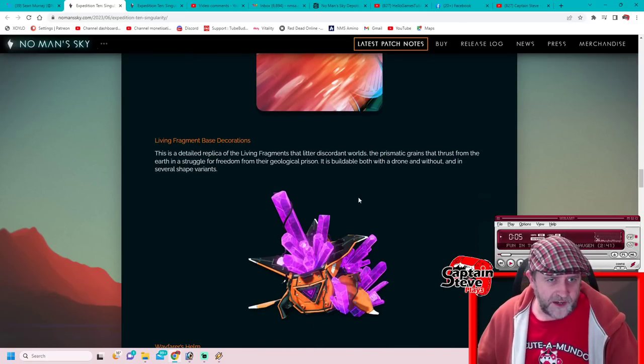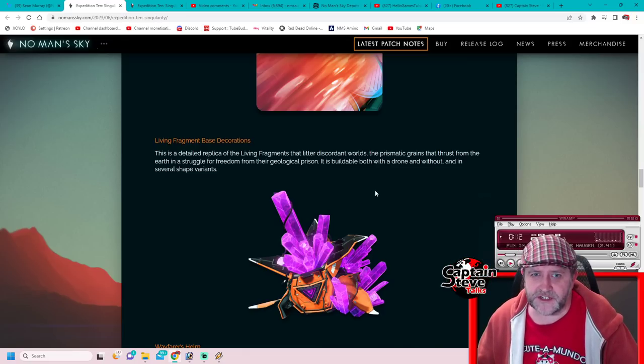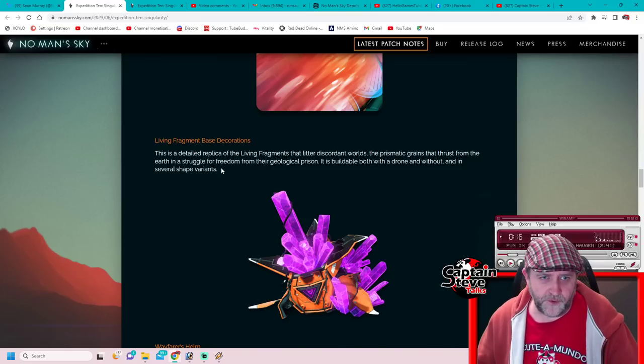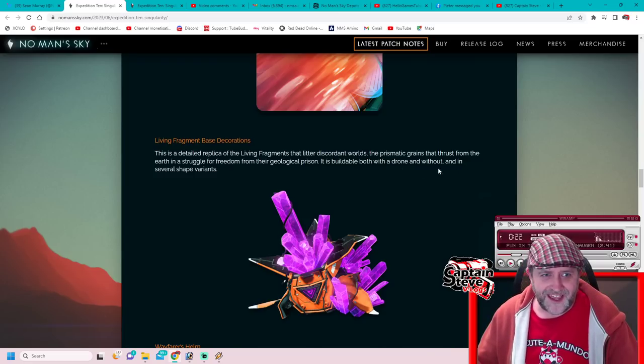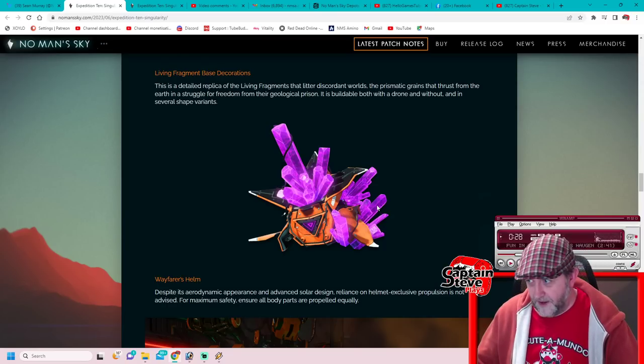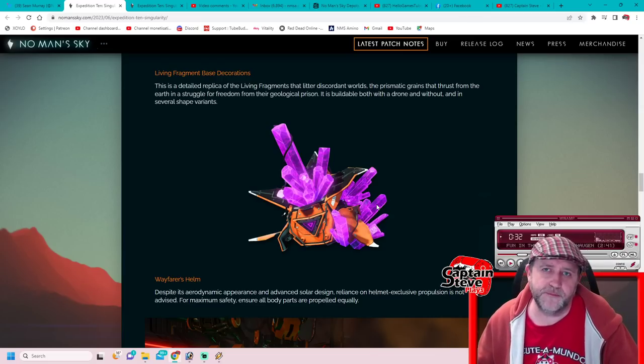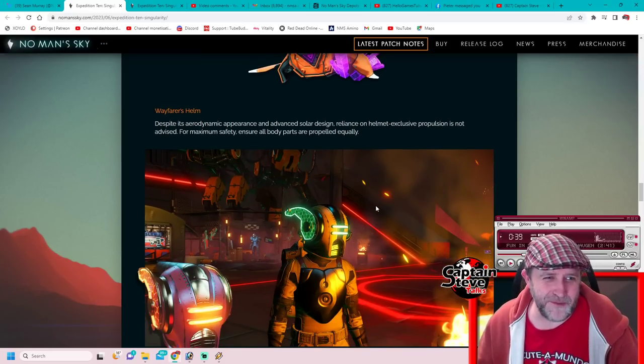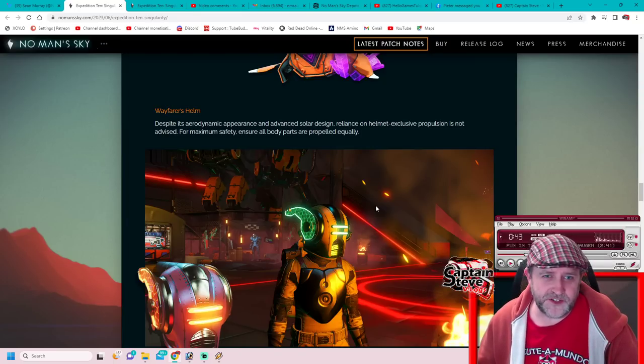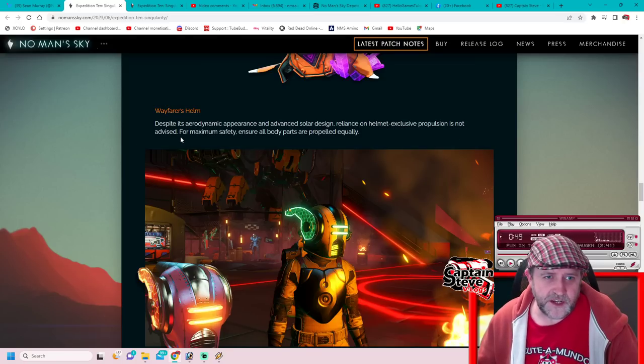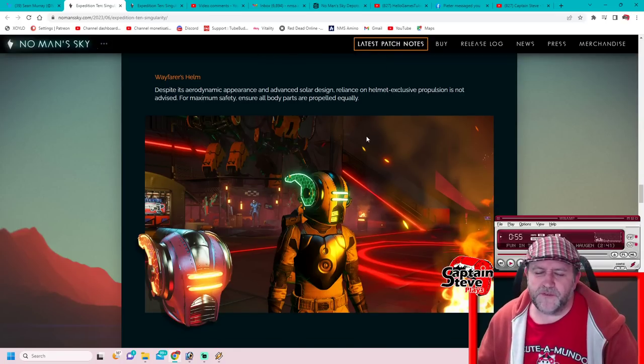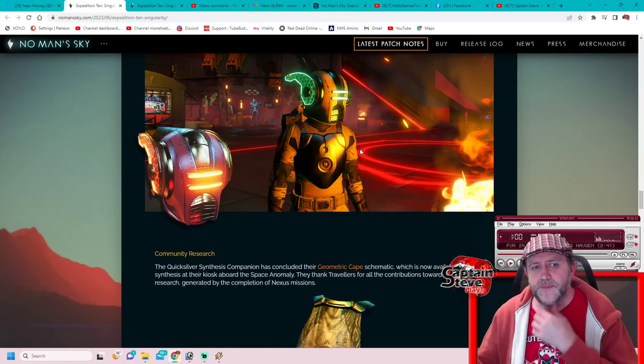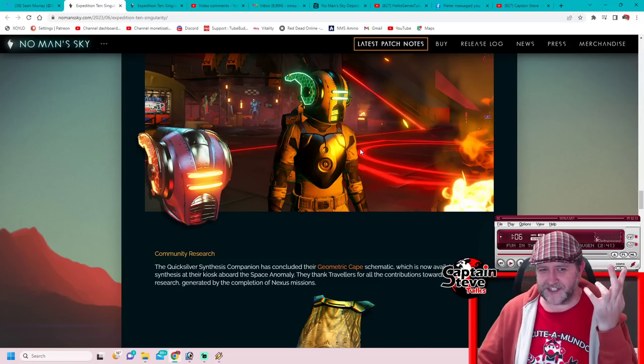Living Fragment Base Decorations: This detailed replica of the living fragment that litters the distant worlds, the prismatic grains that thrust from the earth then struggle for freedom from their geological prism, is buildable both on a drone and without, and in several shapes and variants. Okay, so we're gonna get purple crystals basically for our base building needs, lovely. I suppose it'll look quite cool if you are on a distant planet and building a distant base. Wayfarer's Helm, that's the solar helmet, all right, you've relabeled it, cool. Despite an aerodynamic appearance and the advanced solar design, reliance on the helmet exclusive propulsion is not advised. That's just a bit of flavor text, it's a freaking helmet mate, that's what you're getting. It is quite nice, but to get that at the same time as getting given all the droid parts, I know what I'm going to be rocking, I'm going to be freaking Droid Steve for a while, heck yes I am.